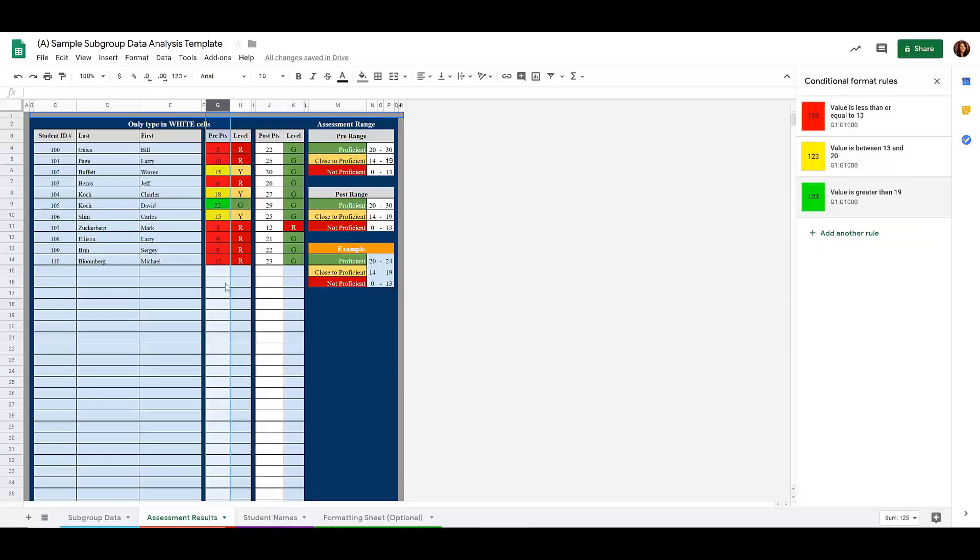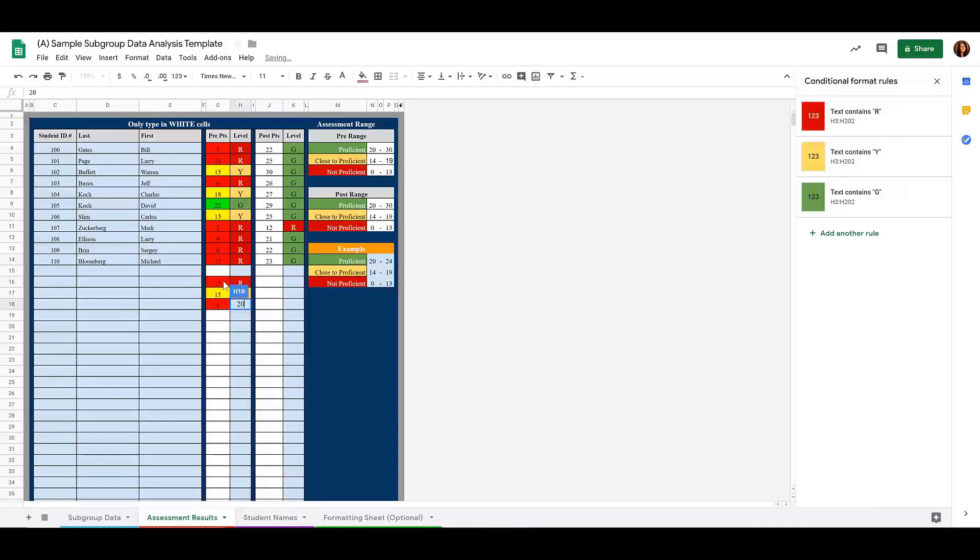Now, no matter what I put in these cells, if it's between those numbers, it's automatically going to format to those colors for me.